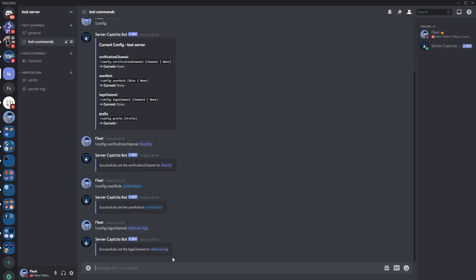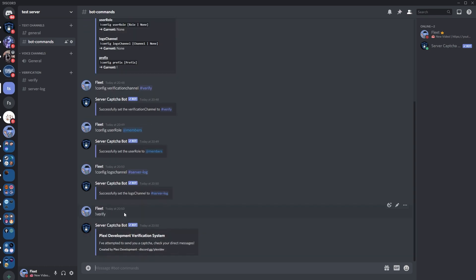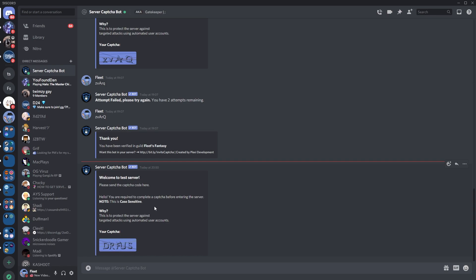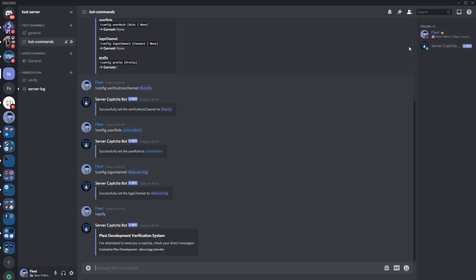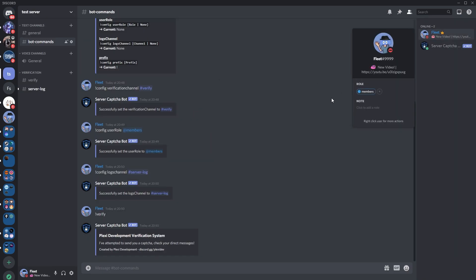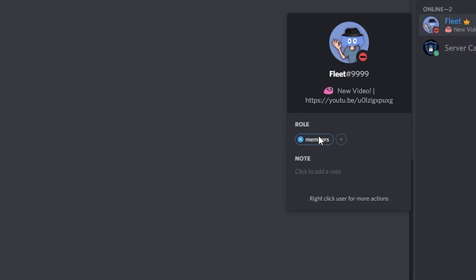Finally, just do the command !verify. It's sent you a message — open it and it will say welcome to test server, or your server name. This is where you have to type in the code. So type in DRFUS. And there you go — it says I've been verified. As you can see, it's given me the members role which I didn't have earlier.